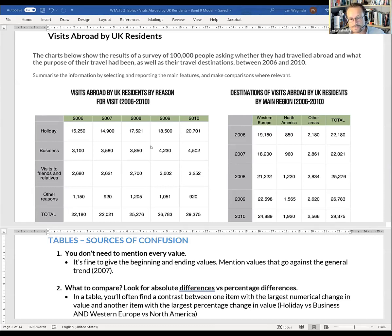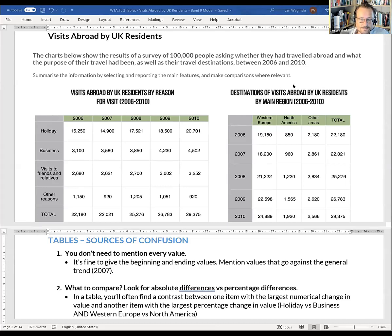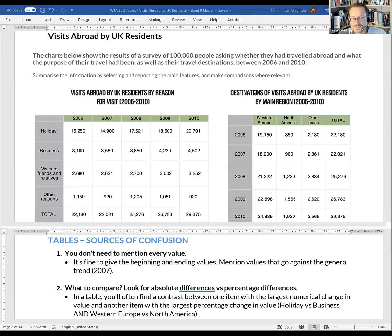In this graph we see two tables. The charts below show the results of a survey of 100,000 people asking whether they had traveled abroad and what the purpose of their travel had been, as well as their travel destinations between 2006 and 2010. The first table shows visits abroad by UK residents by reason — holidays, business, visits to friends and relatives, and other reasons. The second table shows destinations by main regions: Western Europe, North America, and other areas.